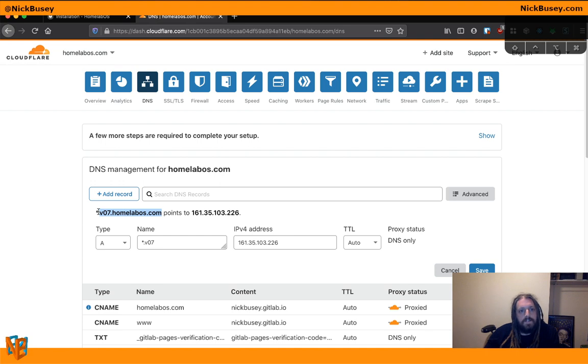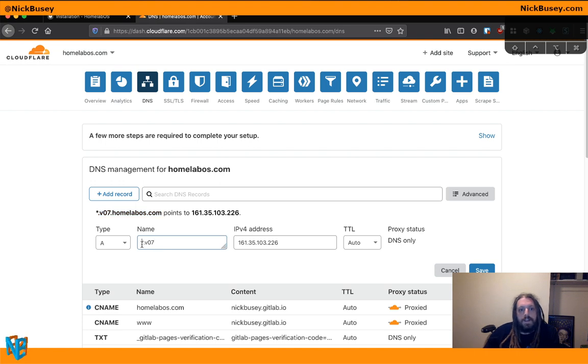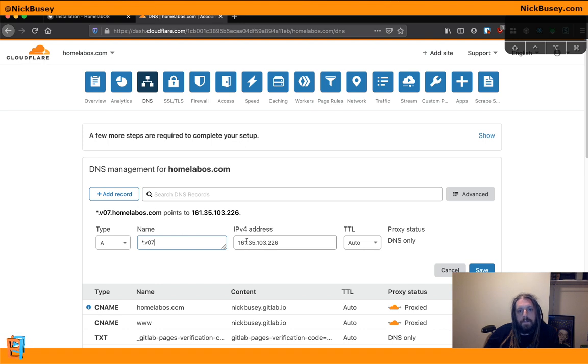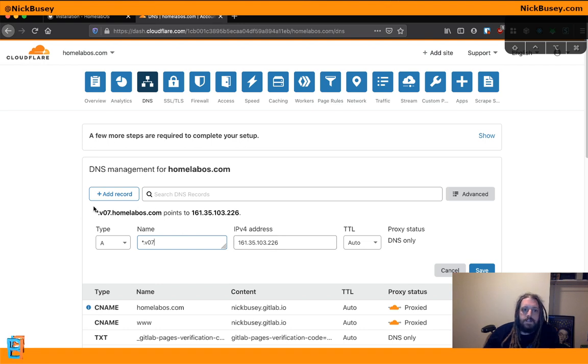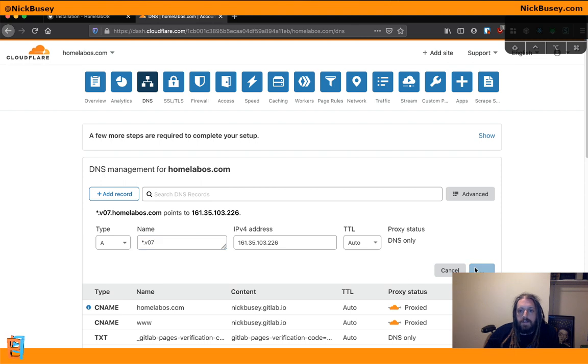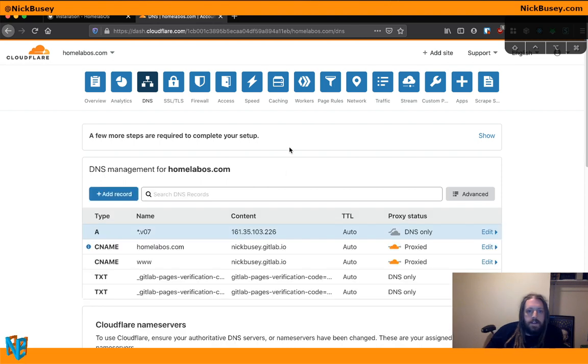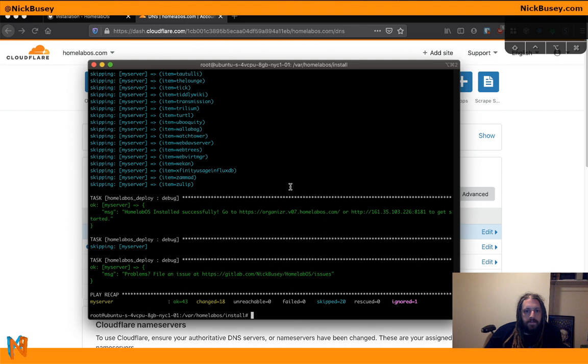So if I create an asterisk.v07.homelabOS.com pointing to my IP, then any subdomain I go to will get to the right place. So we'll go ahead and add that listing.